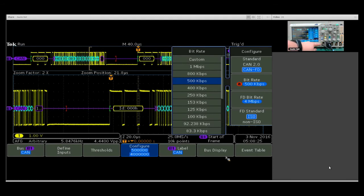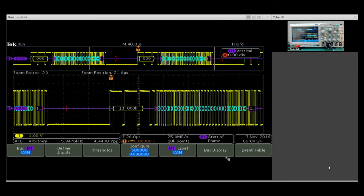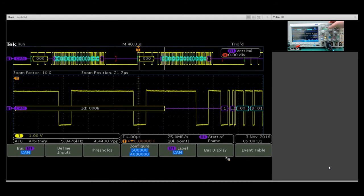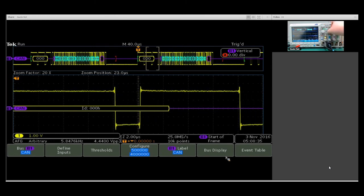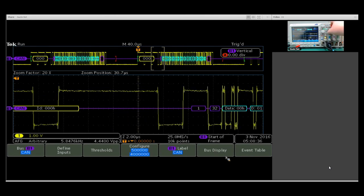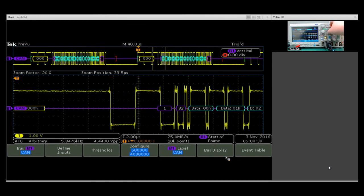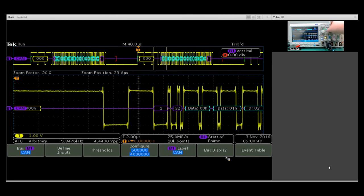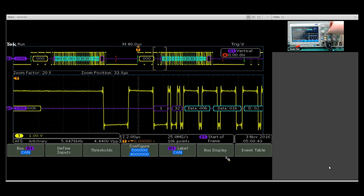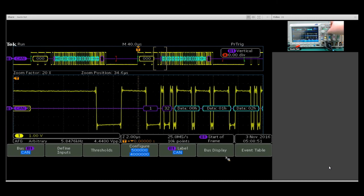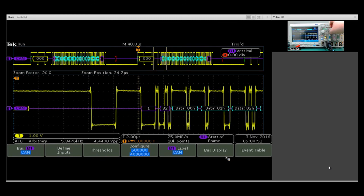Moving into the actual decode, if we use our pan and zoom knob, we can zoom in on individual portions of the decode, and we can see both the DLC and the BRC bits, which just tell us that we are in CAN FD mode and how many bytes that we are transferring.